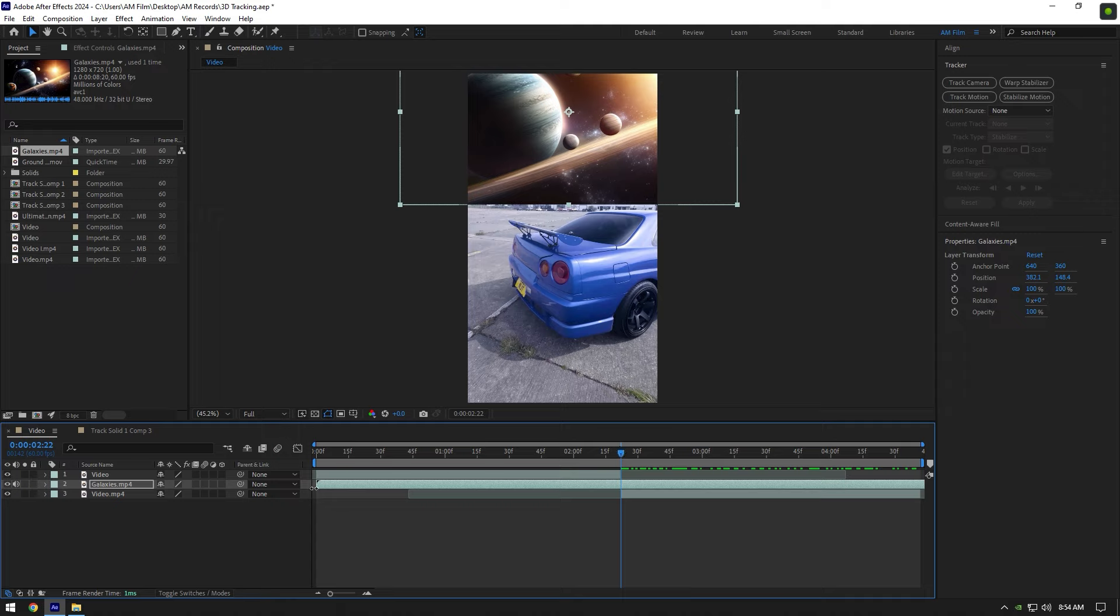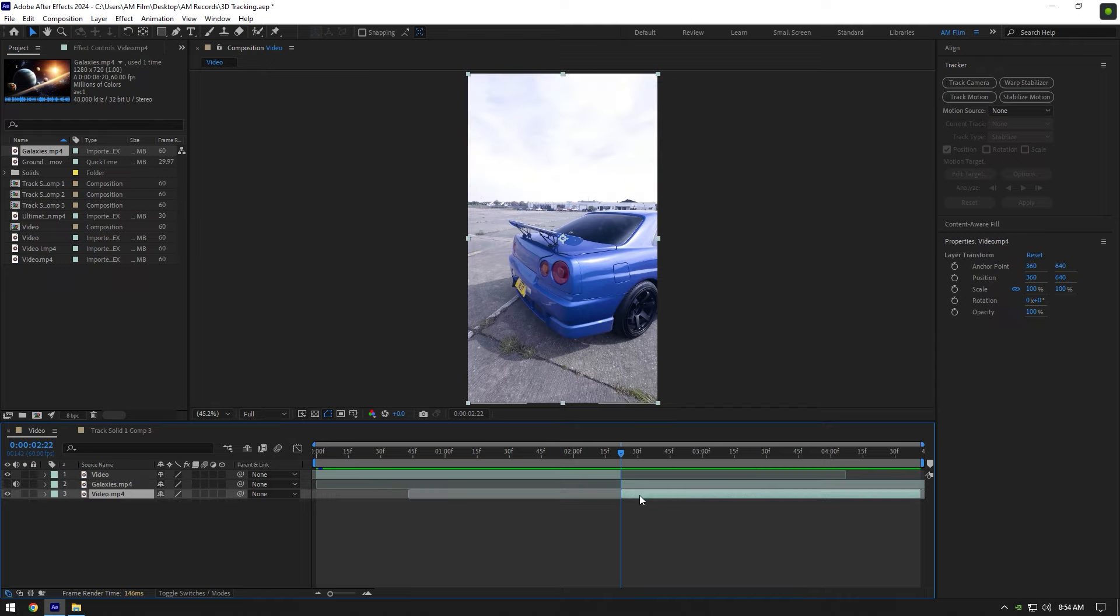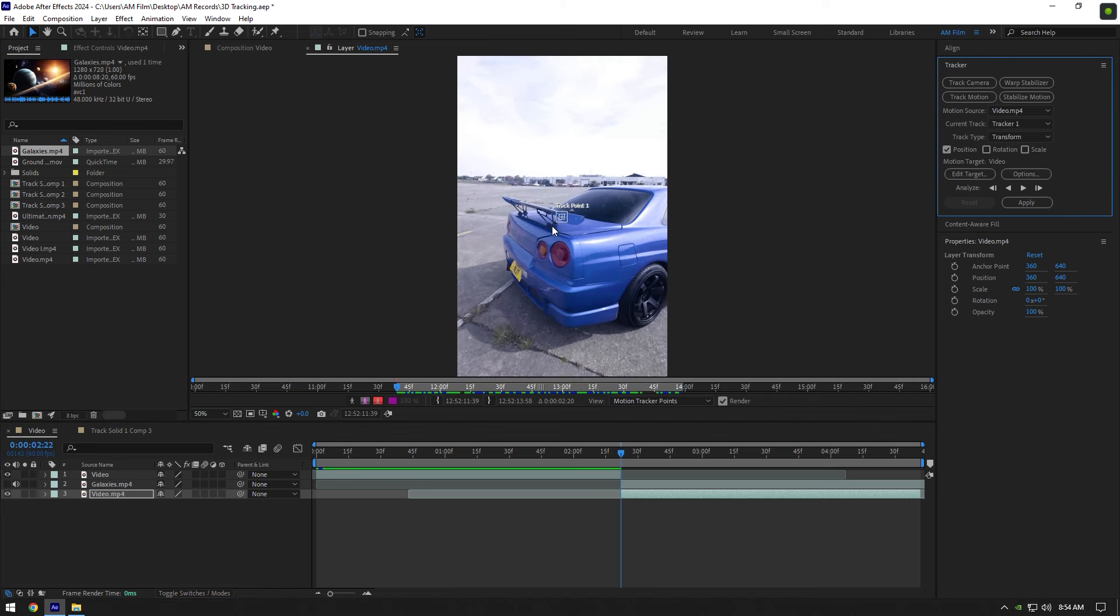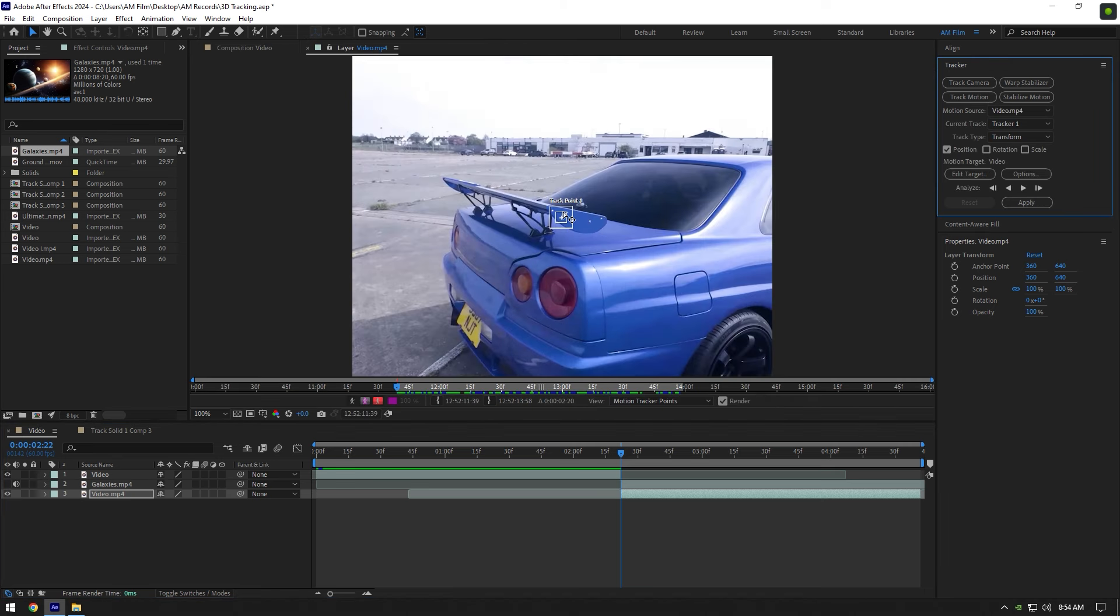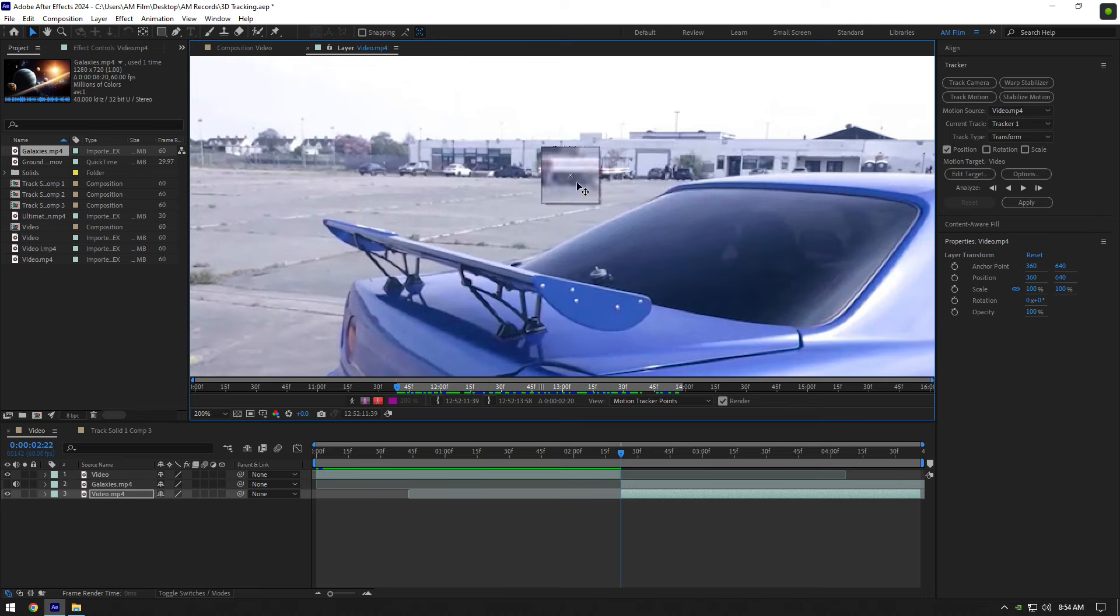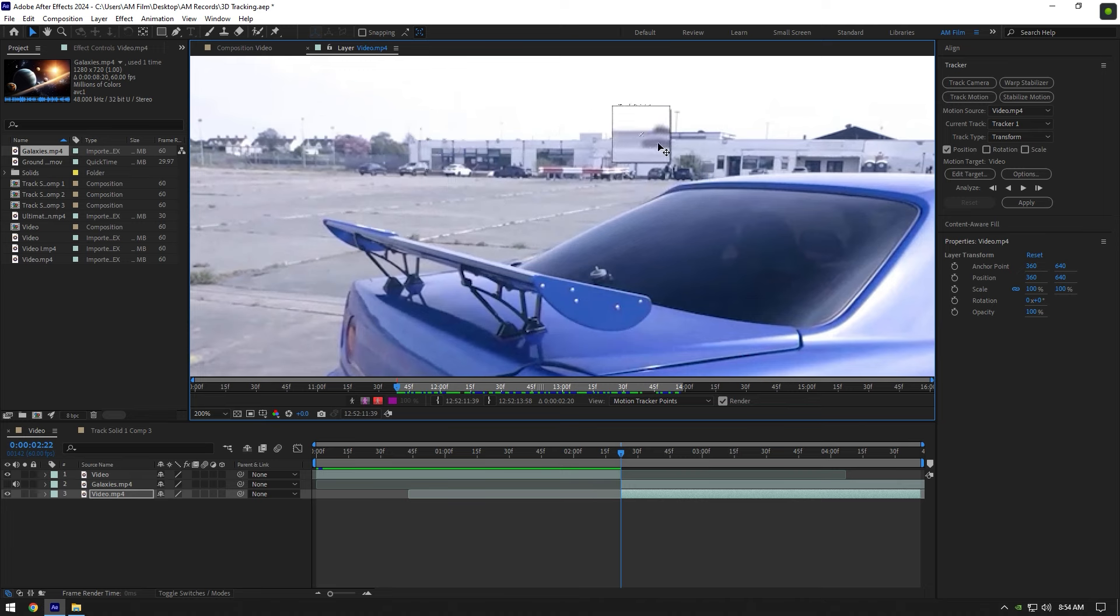First of all I will cut the galaxy layer and match it to my clip length. Toggle off the galaxy layer for a while and select your clip, then go to tracker and click on track motion. As the track point shows up on your video we can start tracking the background and all we have to do is move the track point to some dark and well contrasted area.